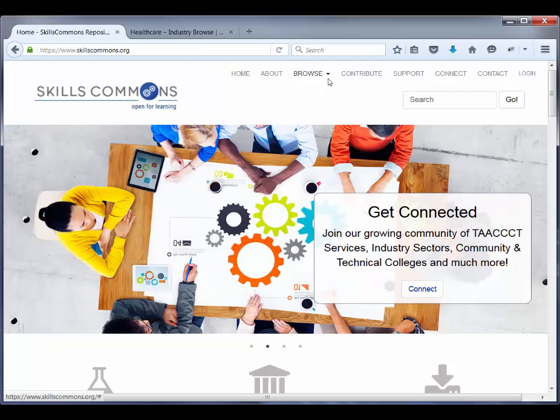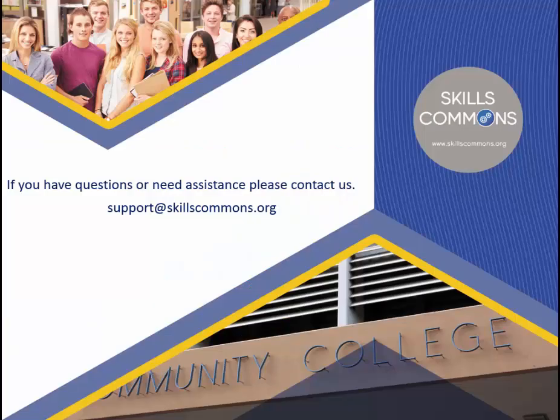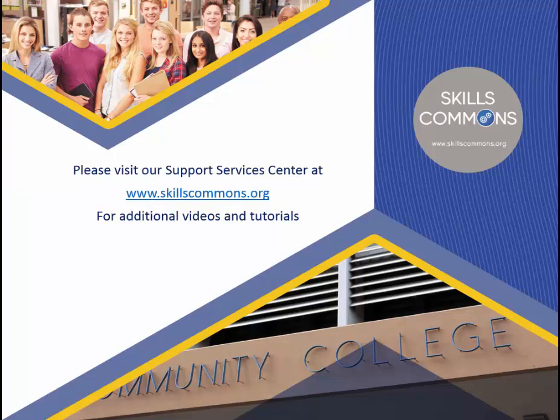This concludes our video on how to use the Browse feature in Skills Commons. If you have questions or need assistance, please feel free to contact us at support@skillscommons.org. Please visit our Support Services Center at www.skillscommons.org for additional videos and tutorials.